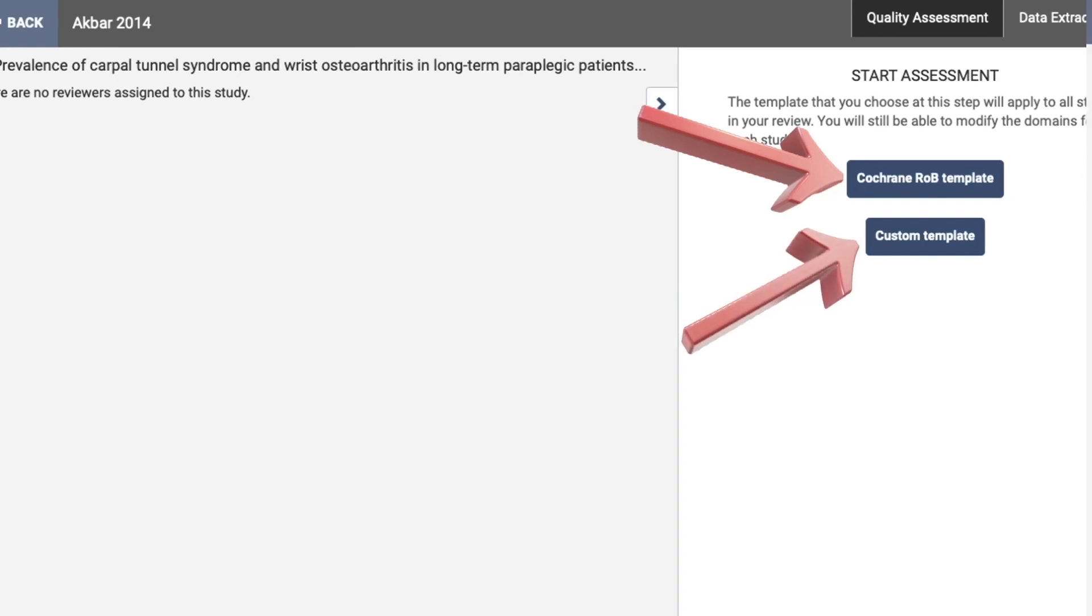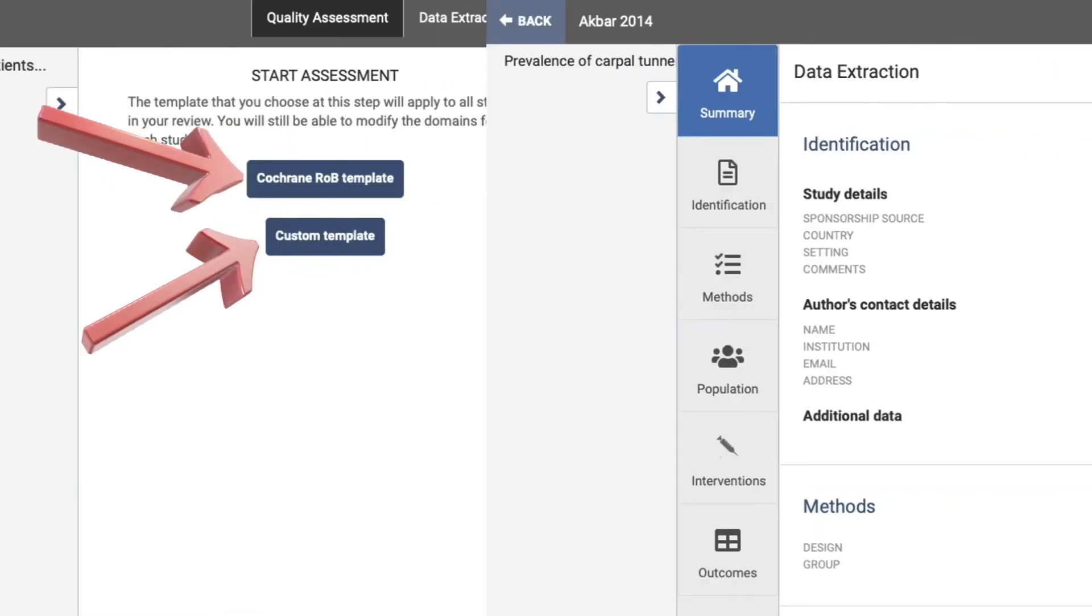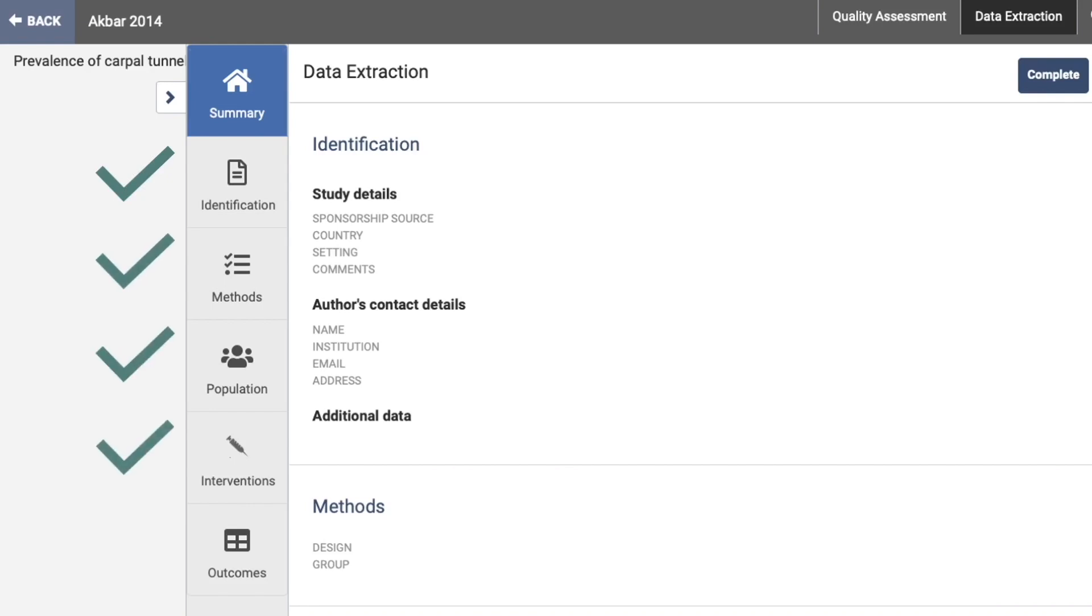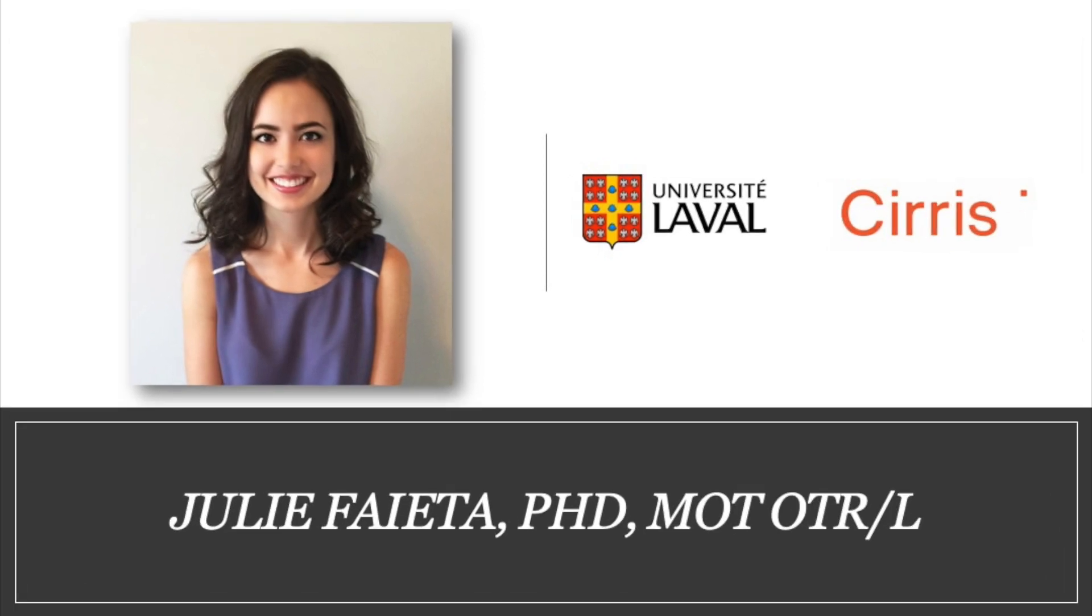In closing, I'll just show here the option they provide to extract data directly into the Covidence platform rather than using an Excel document. You can add information on article characteristics, study methods, about the population, and regarding monitoring the interventions and outcomes. We'll see you next time.